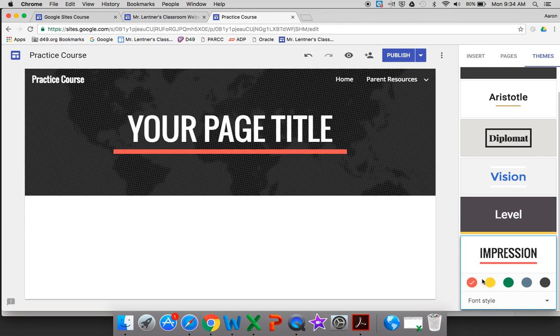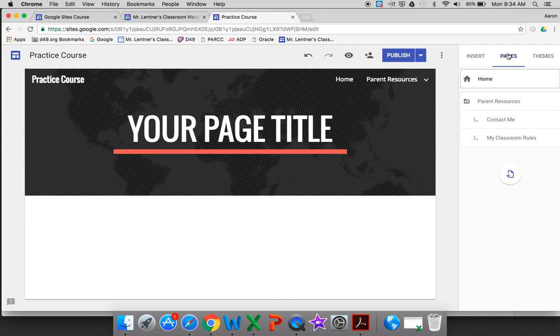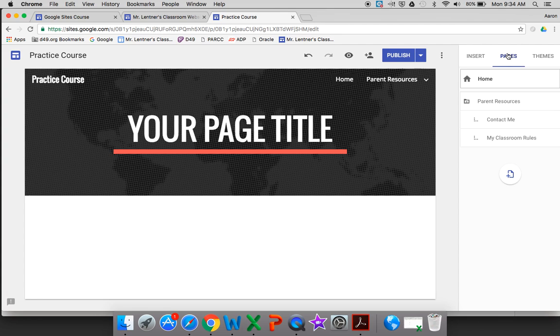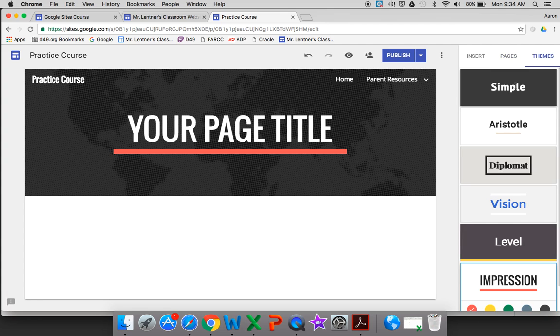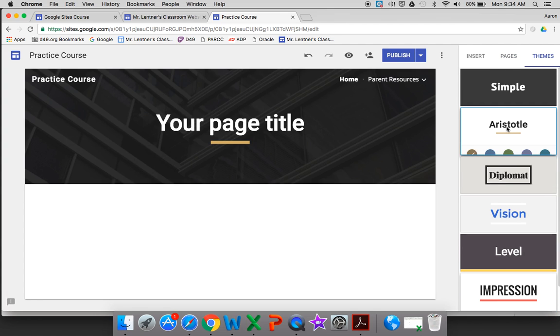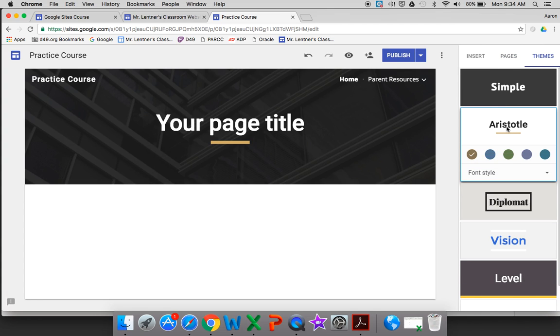So if later on you think 'I want to change it up' or 'that just doesn't look right,' you can always go back, click one button, and it'll give you a whole new format right then and there.